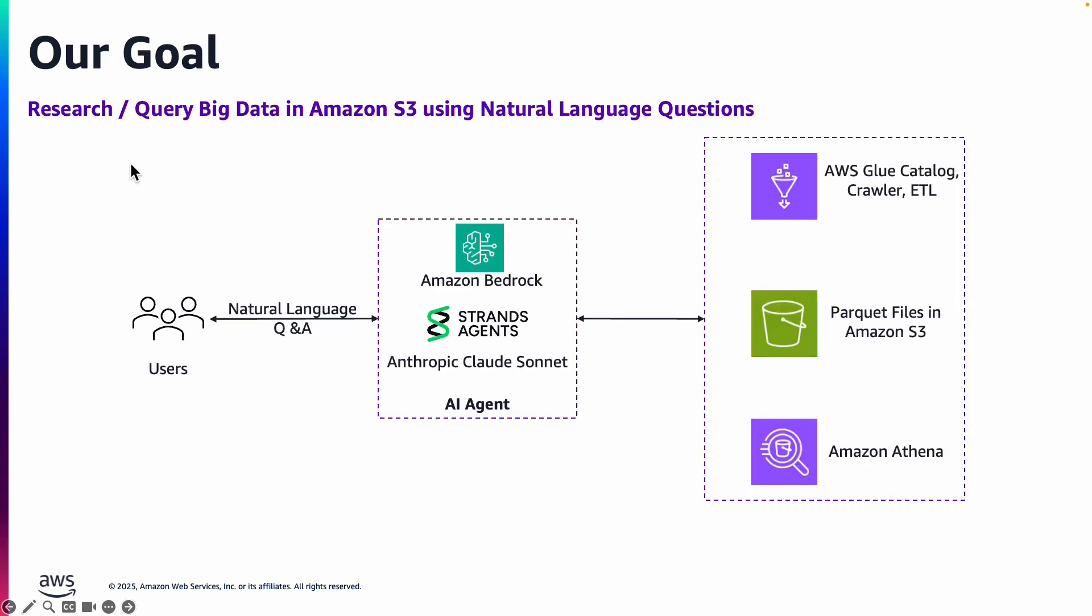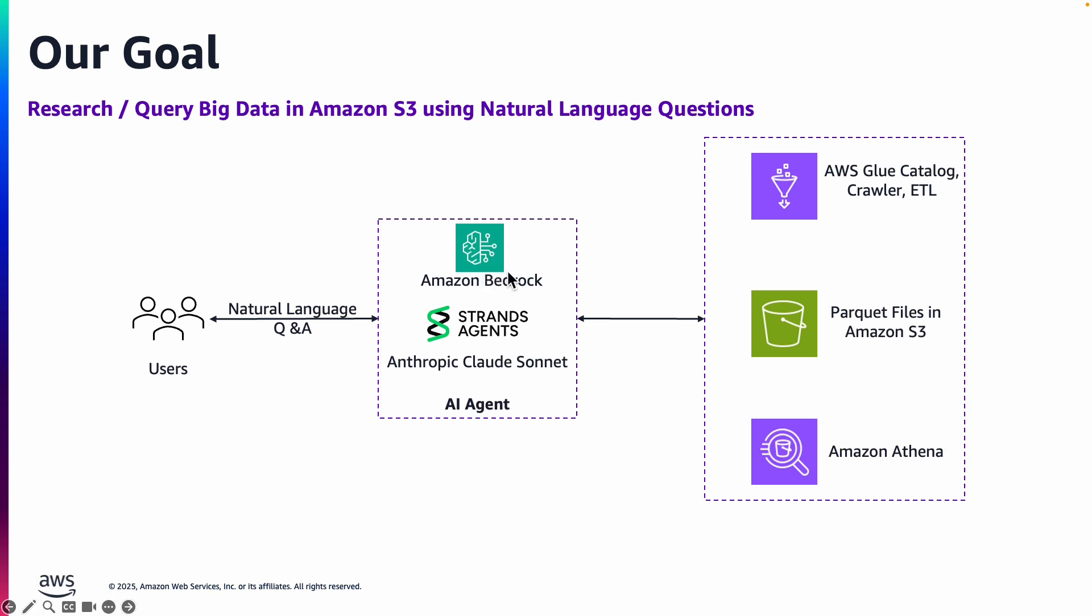Our goal is to allow users to generate research reports based on the data that is stored in Amazon S3. They know they have Parquet files in Amazon S3, but they need to generate research reports. So how do they do that? They will build an AI agent that is going to use AWS Glue to crawl the data, catalog the data, and create essentially the metadata for this data. And then it's going to use Amazon Athena to query this big data, and then use a large language model to respond back and generate research reports.